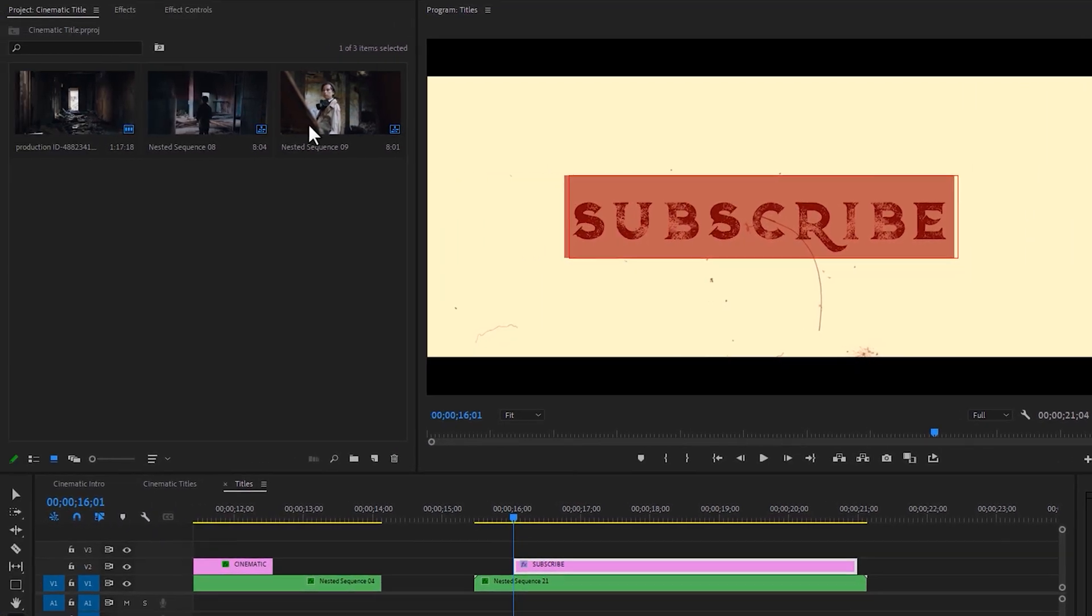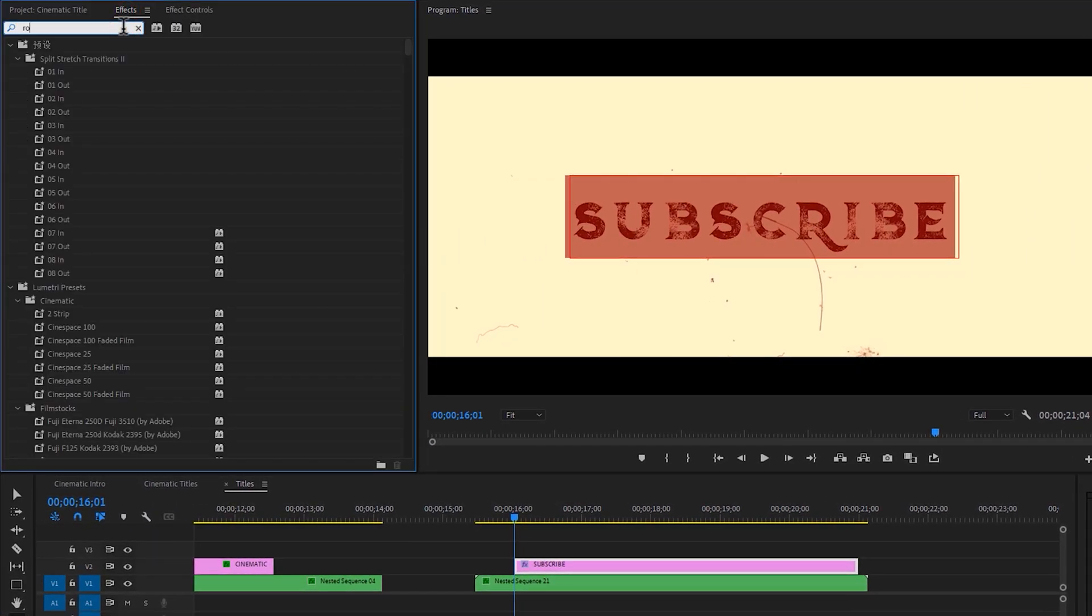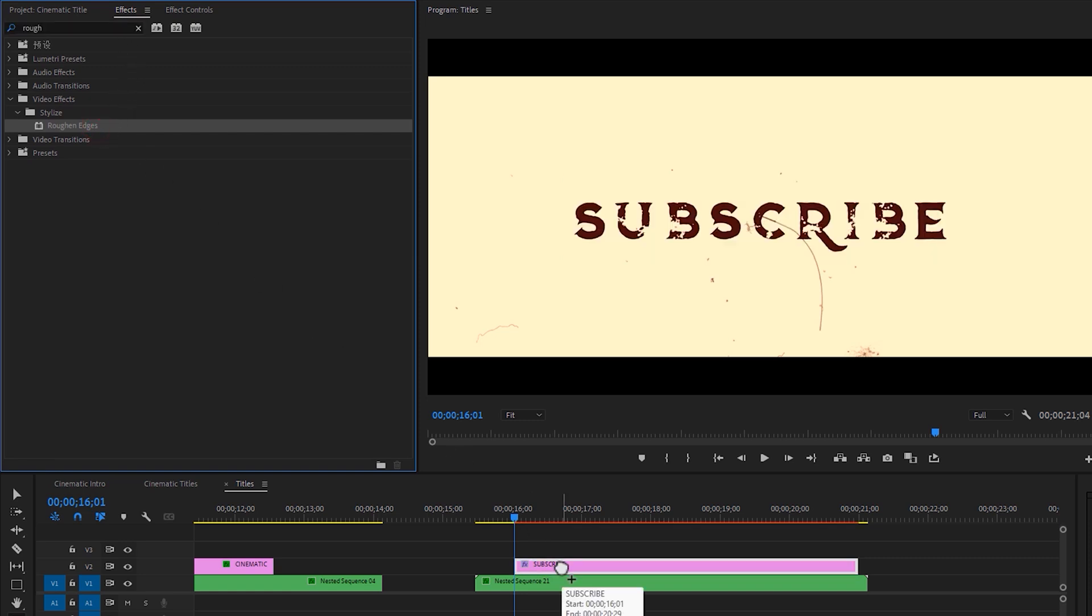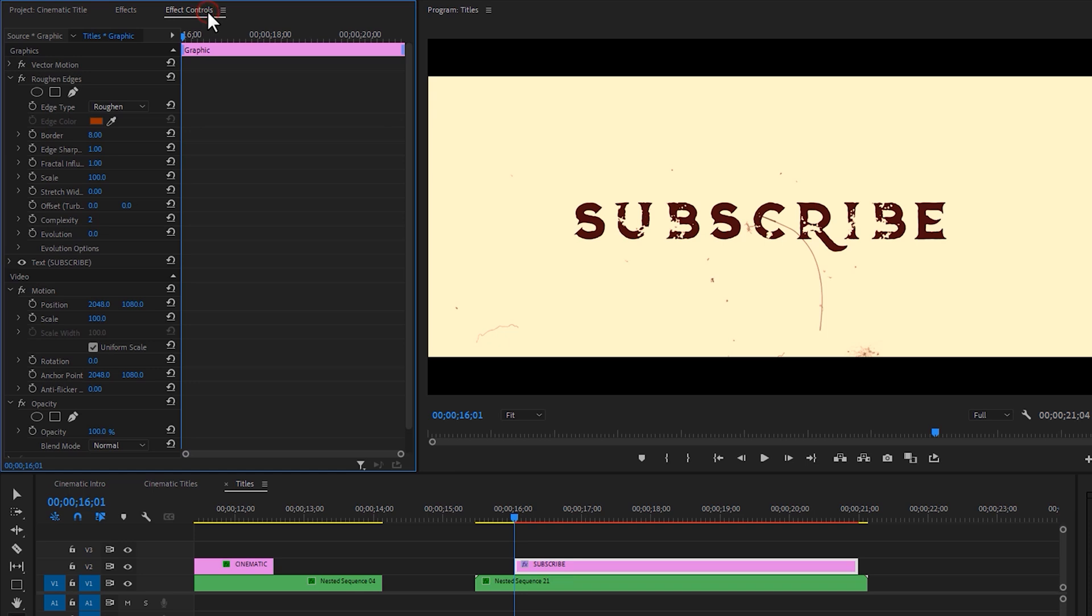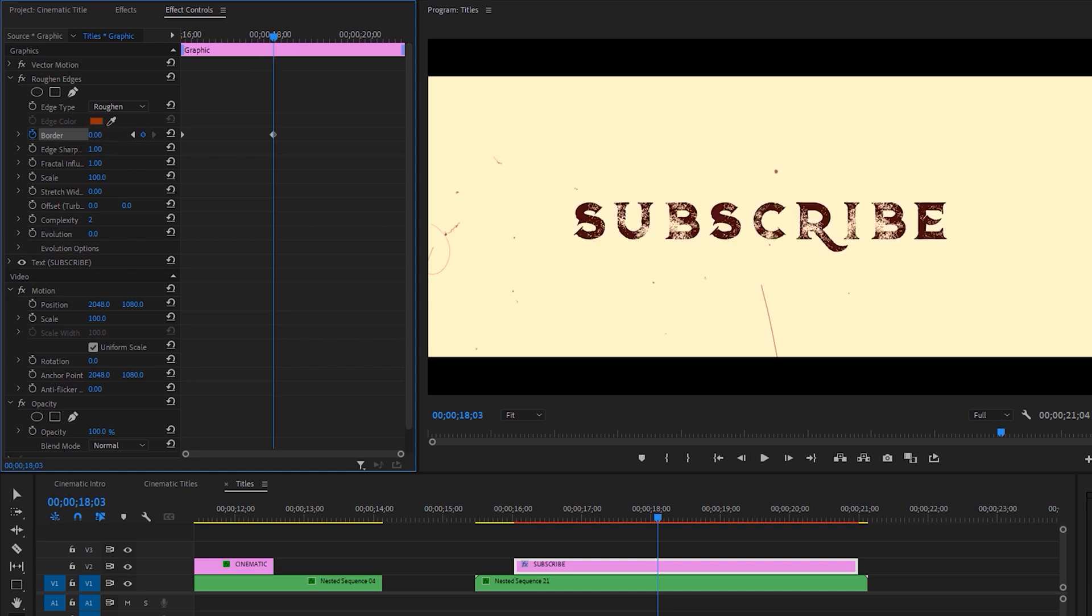Then go to the effects tab and search for rough edge. Apply this effect to the text layer. Now go to the effect controls tab. Under the rough edge effect, make a keyframe on the border and make the border value 500. Then move 2 seconds forward and make the border value 0.